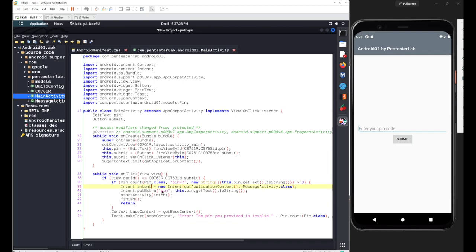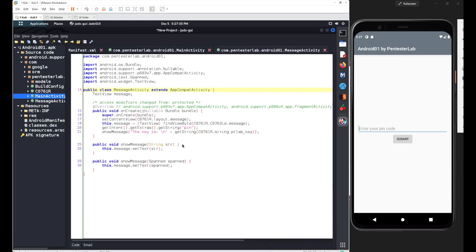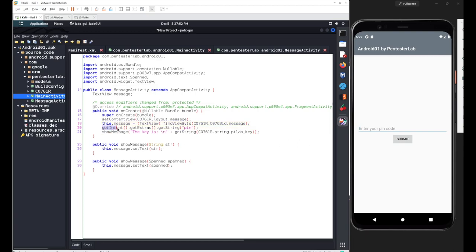Looking more closely at the intent, you can see it is handled by the MessageActivity class. Right-clicking and going to the declaration, inside the MessageActivity class we have the onCreate method with the basic super-class declaration and component setup. We also have an intent handler using getIntent() that collects the extra message values, converts them to a string, and then displays a message to the user saying 'The key is...'.